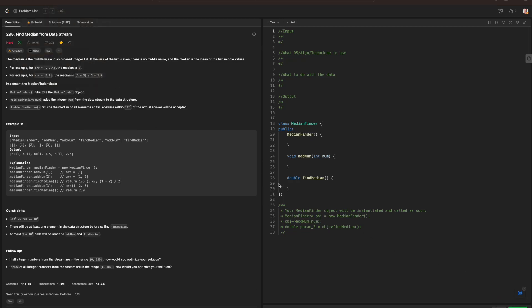Hello everyone, today we are going over the Blind75 in C++, and today we are working with Find Median from Data Stream. Before we get started, whenever we are breaking down these questions, we always ask ourselves these four questions.